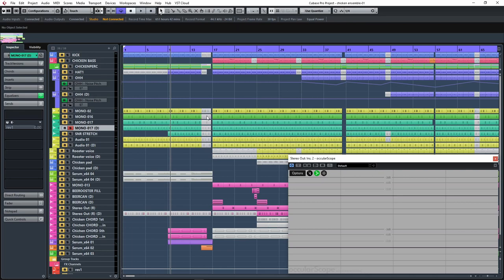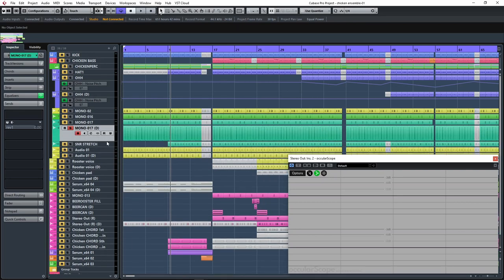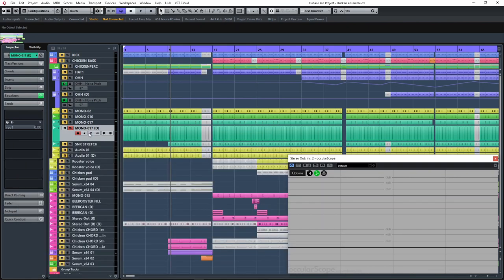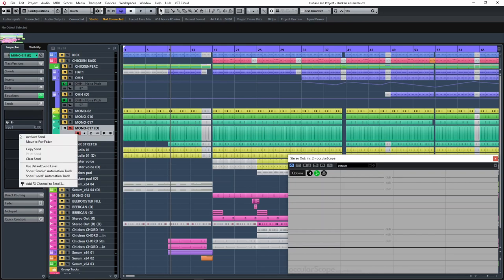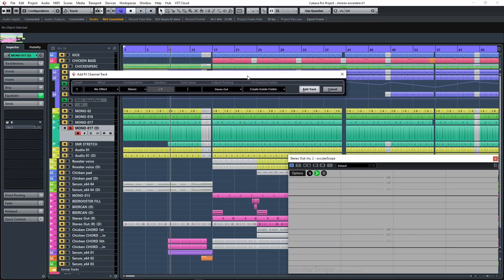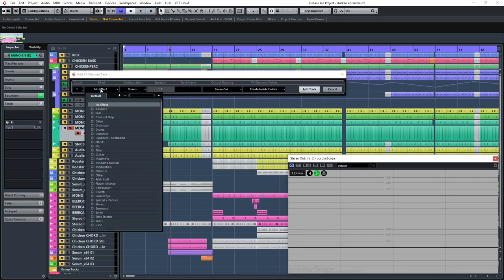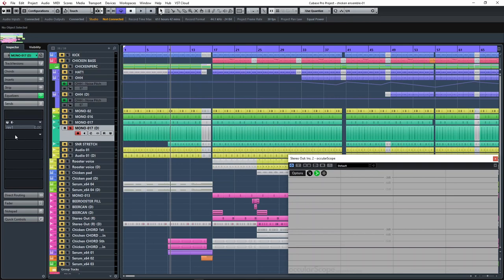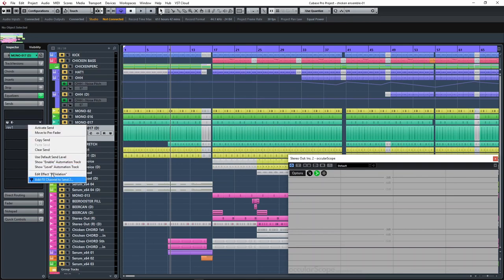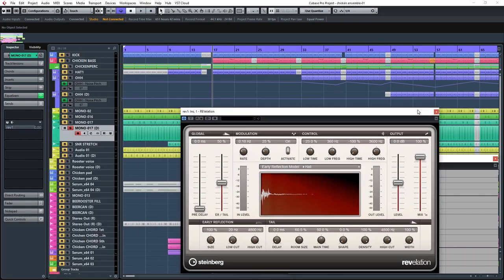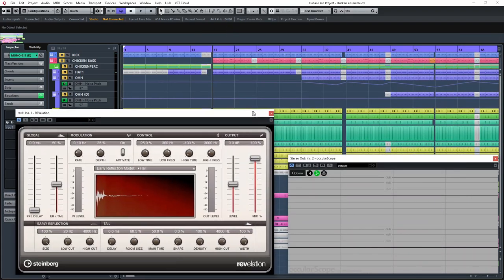I will show you how it works. Here on this snare layer I have a send already assigned, a reverb. If you want to create an effects channel easily, just right click here under Sends, or right here on the channel editor under Sends, select Add Effects Channel to Send, add a name to it, and select here the effects you want and hit OK.